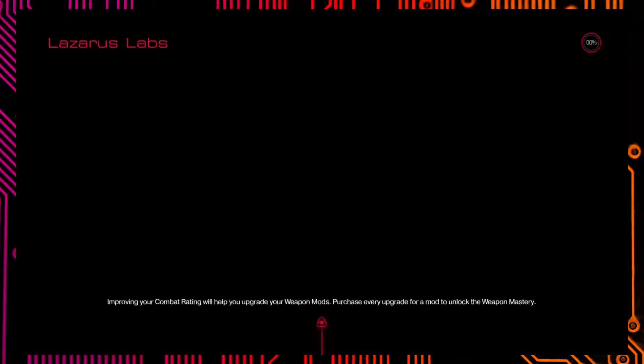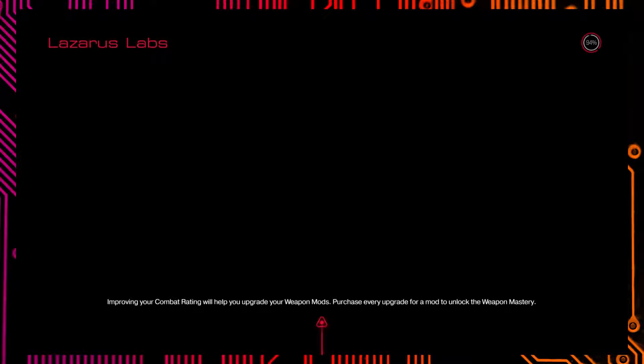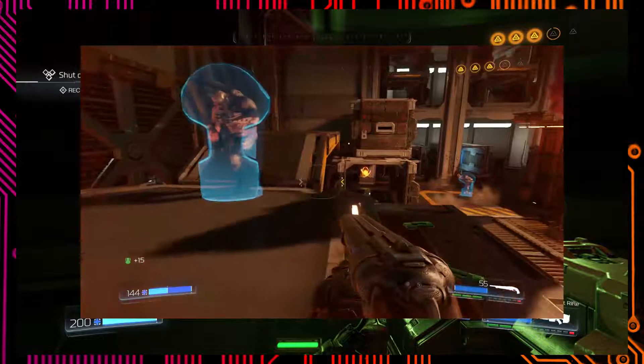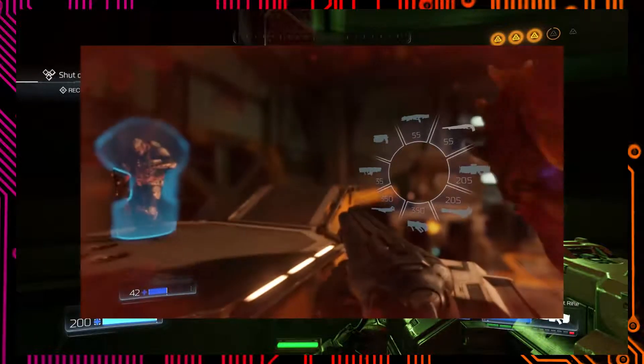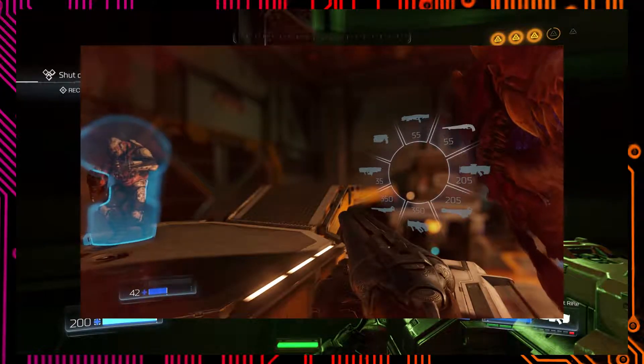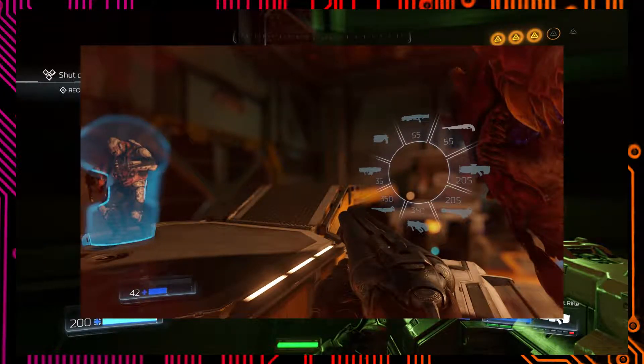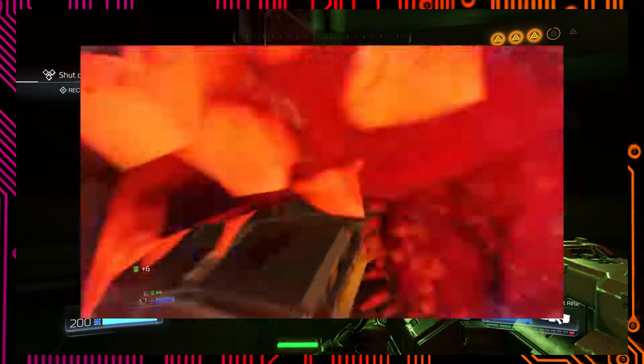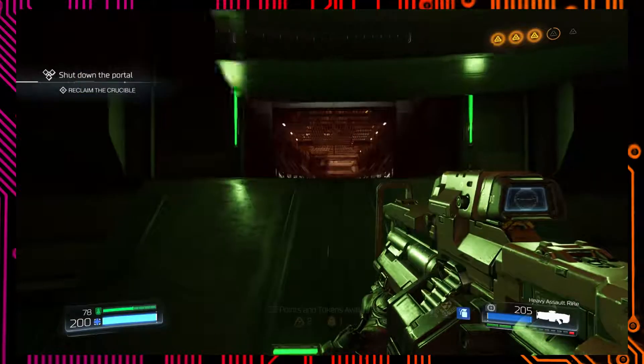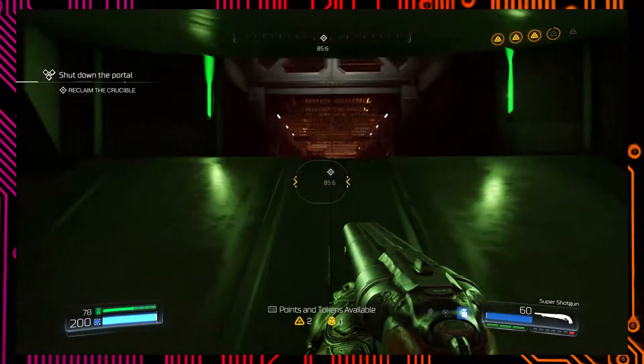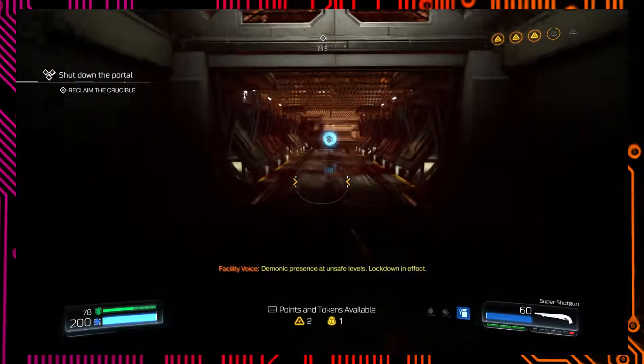That's definitely a we'll be right back. That's a to be continued. Yeah, either we'll be right back or at this moment he knew he fucked up. Yeah. It was at this moment he knew he fucked up. Pick your meme of choice, Dean.